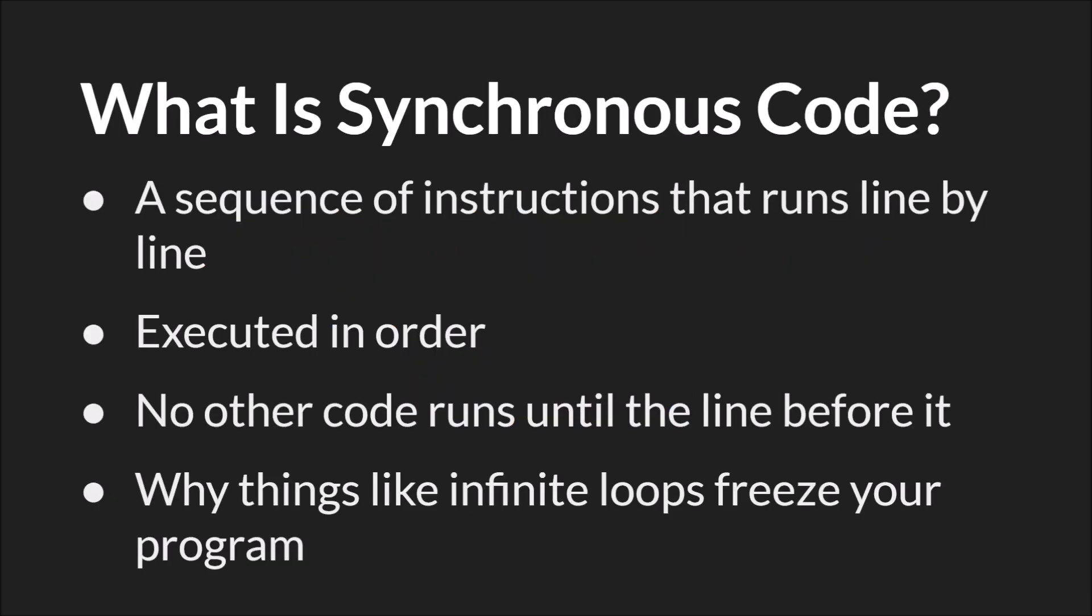But first let's talk about synchronous code. This is what you're going to write most of the time. It's a sequence of instructions that runs line by line. It's executed in order and no other code runs until the line before it. And this is why things like infinite loops will freeze your program.